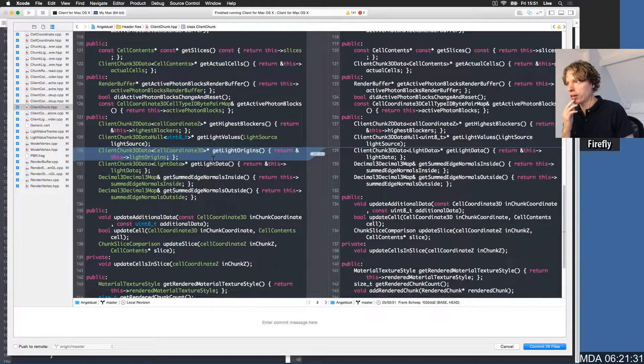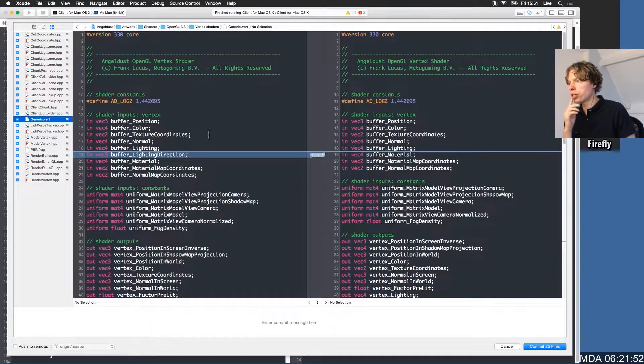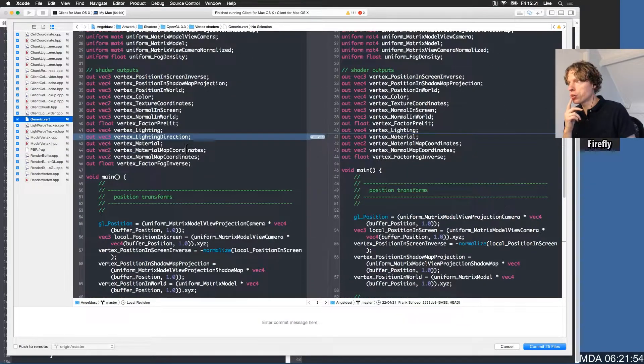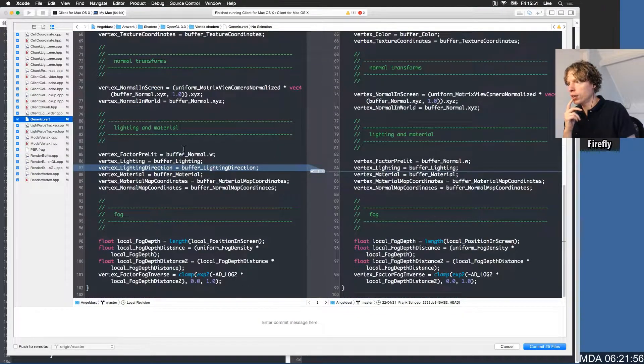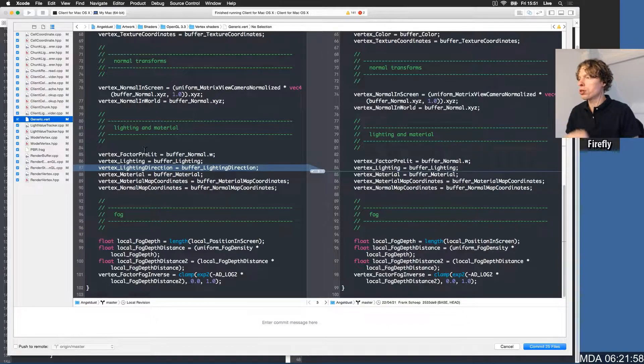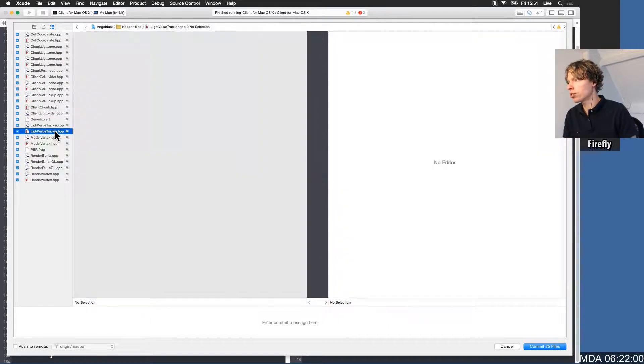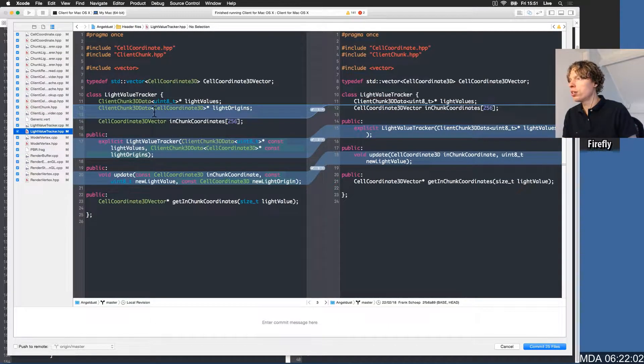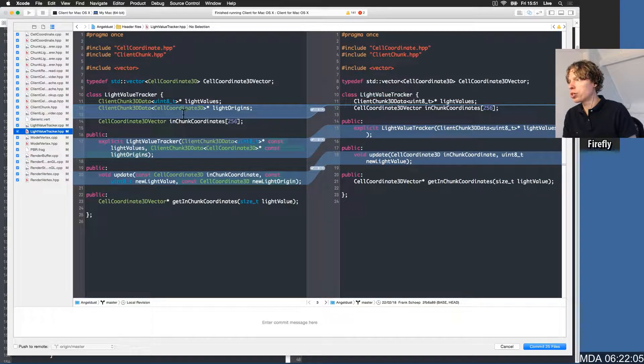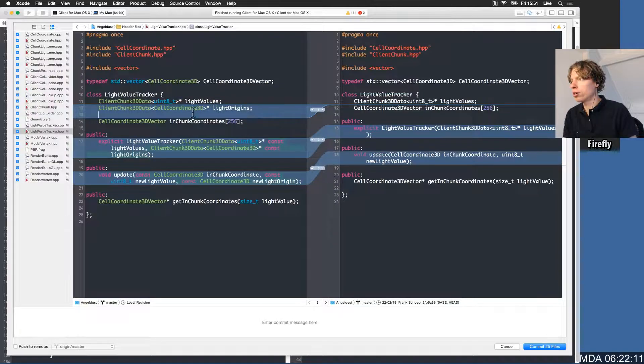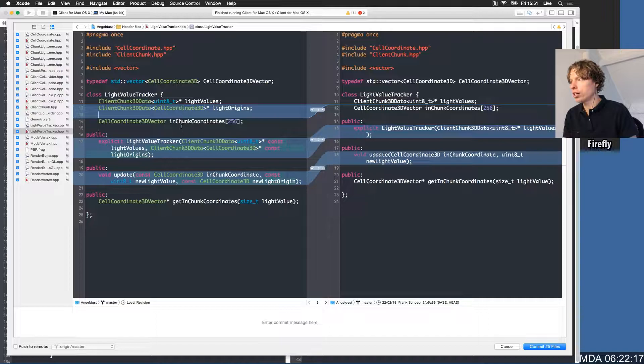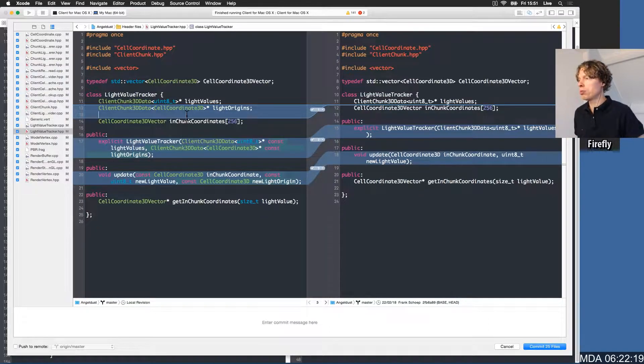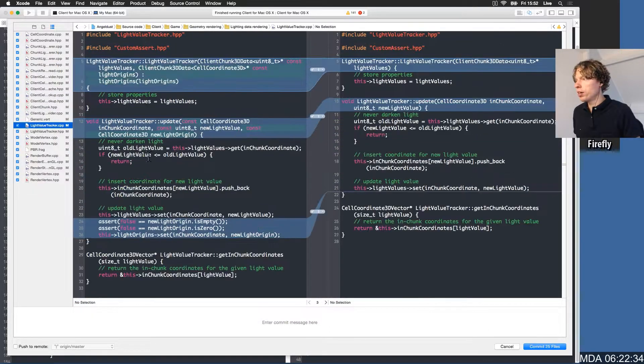Vertex shader, we added the lighting direction. That's cool. Lighting direction and here, the buffer lighting direction, we just pass it over to the fragment shader. That's entirely correct. In the light value tracker, we now track the light origins. I think these two variables are semantically grouped, and this is just a different kind of data, so I don't really want to remove this line in between.